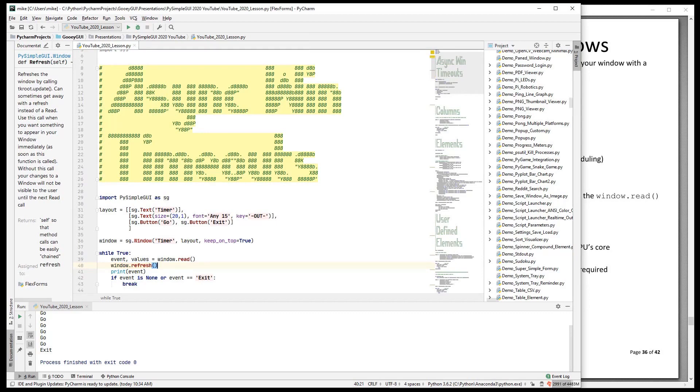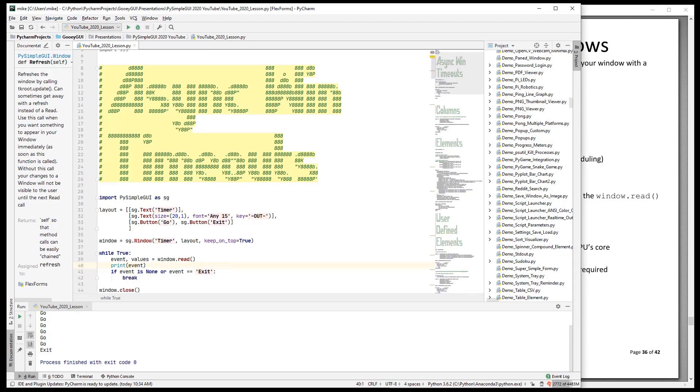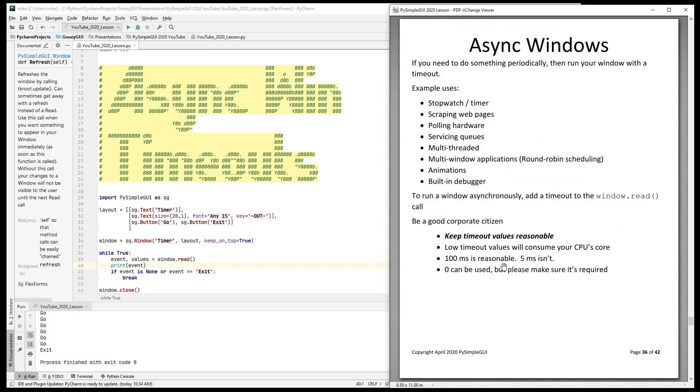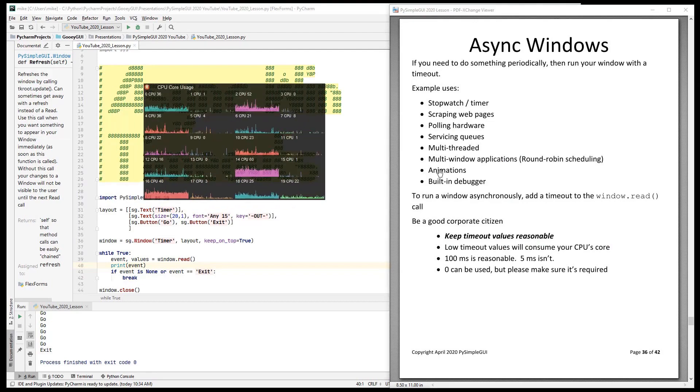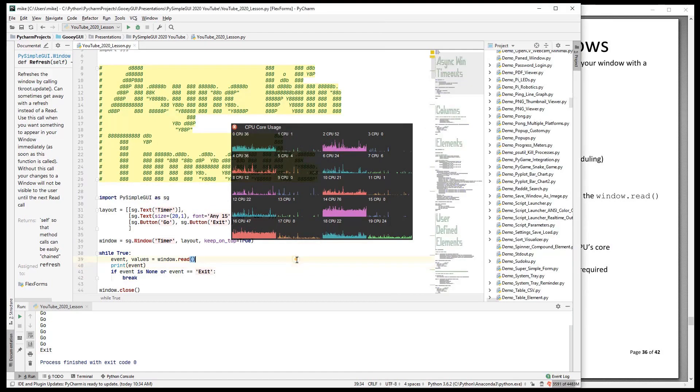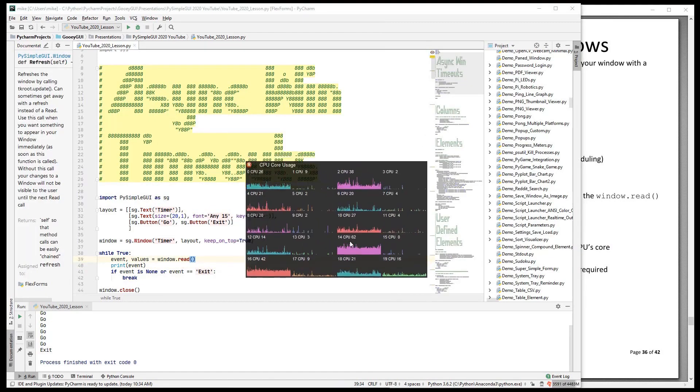That does sort of like a read, except that it doesn't return values. It happens quicker. And so if you set this value, your timeout value, too low, it will consume your CPU. So let's take a look at what I mean by this.